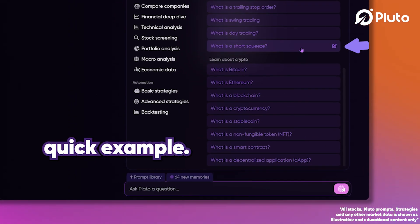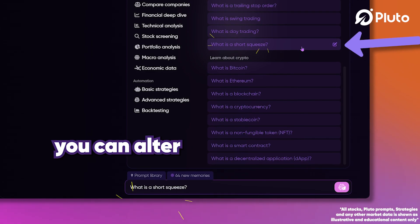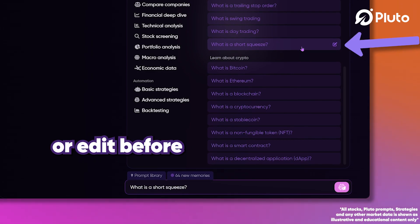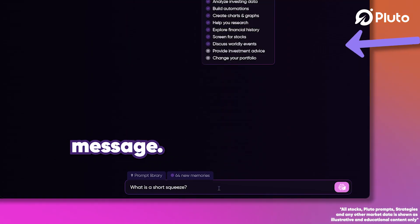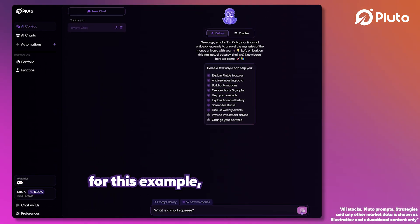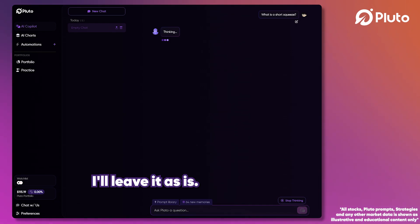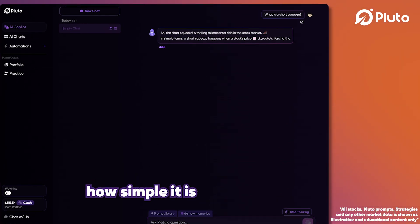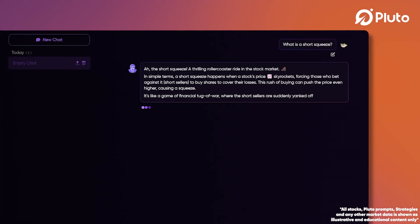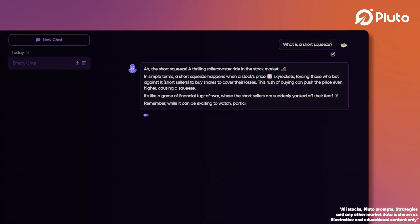Let's click one for a quick example. You can alter or edit before sending your message. For this example, I'll leave it as is. Once you send the message, you'll see how simple it is to get the information you need.